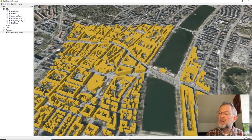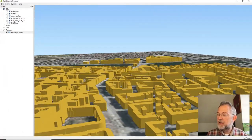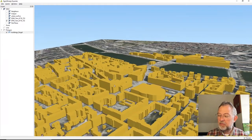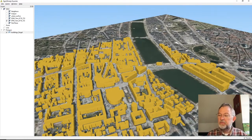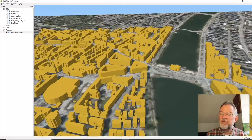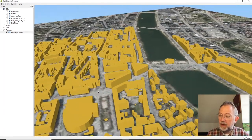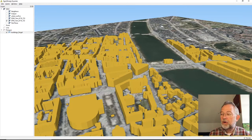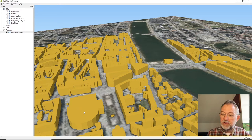Now the buildings have different heights based on the maximum height within them from the building height dataset. This creates more realistic and informative views, demonstrating buildings on top of the surface. I could also increase the surface quality.